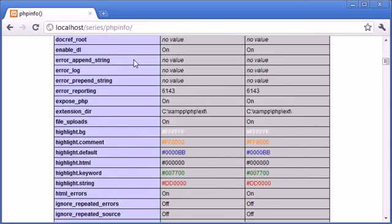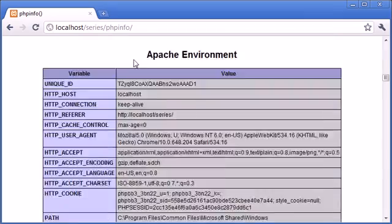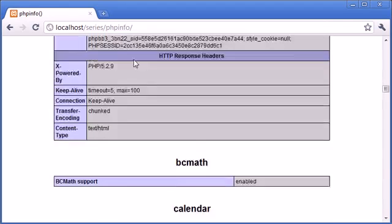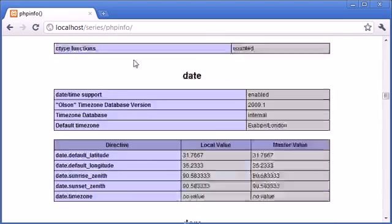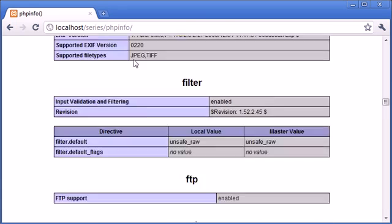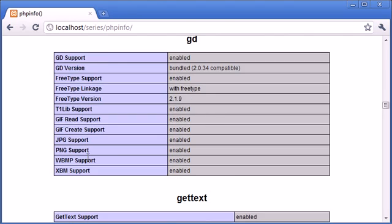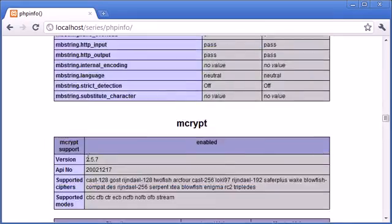Let's go down and see what information we have. We've got information about Apache as well — the Apache environment, which is our web server — and HTTP headers information. Down here we have BC Math, calendar, and things we don't currently have installed. Then we can come down to things like FTP support and GD. Earlier I mentioned the GD library — you can see that GD support is enabled and we've got the GD version which is bundled with this package.